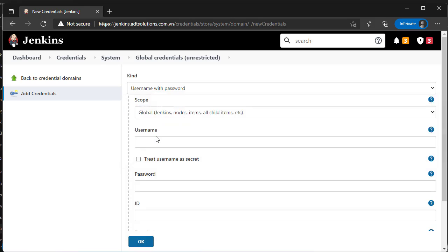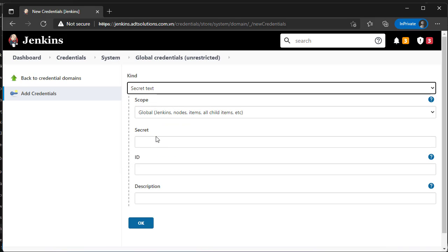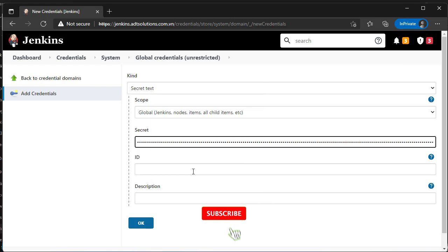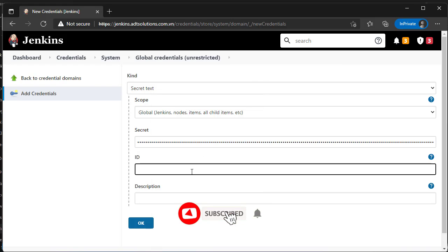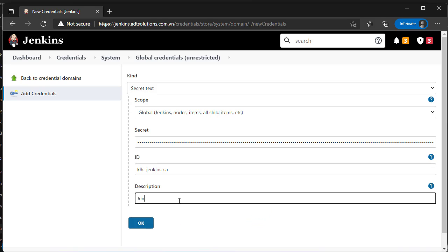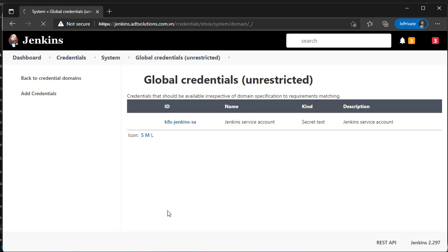Select secret text. In secret field, paste decoded token of service account.